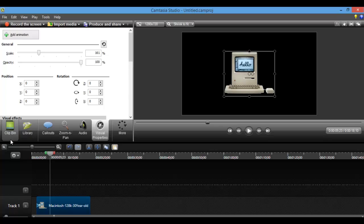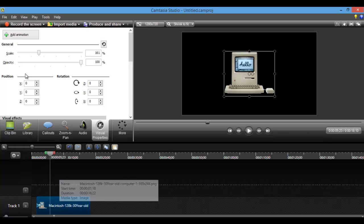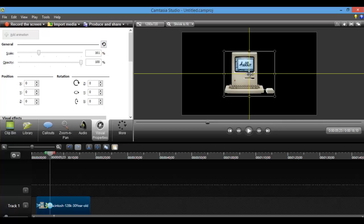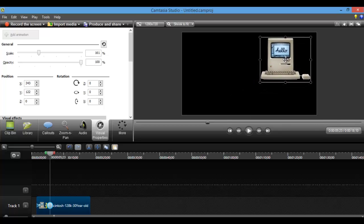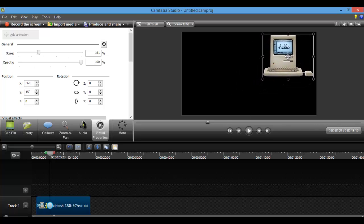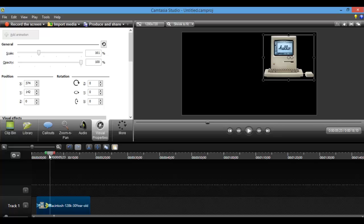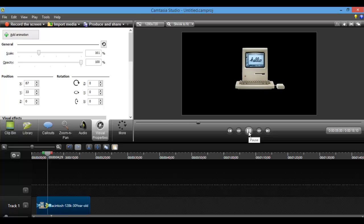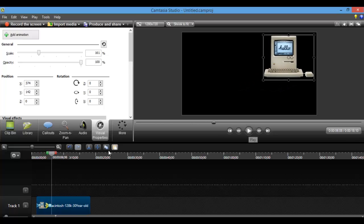So let's say I want it to go up in this corner. Again, I would make sure that the picture is highlighted, click animation, then drag it to where I'd like it to go — let's say up in this corner. And we'll just play that. There we go.